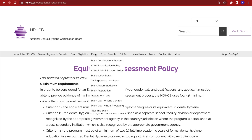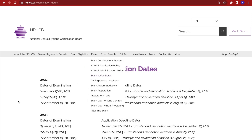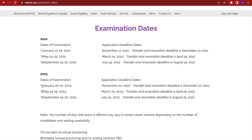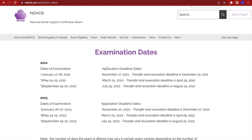I also want to show you the actual exam dates. In 2022, the exam dates are January 17–18, May 24–25, and September 19–20 — three times a year. The application deadline is approximately two months prior to the exam dates. So if you're considering the 2023 route, make sure the application deadlines are met. The links are in the description box below.